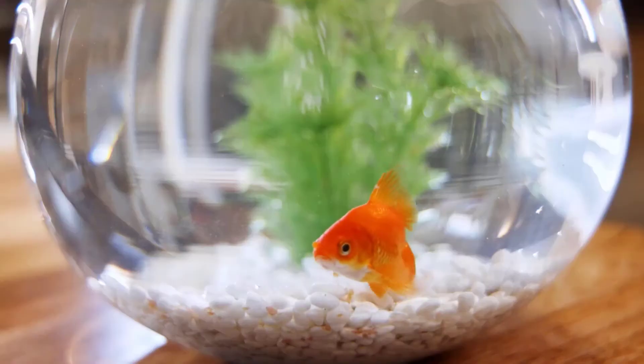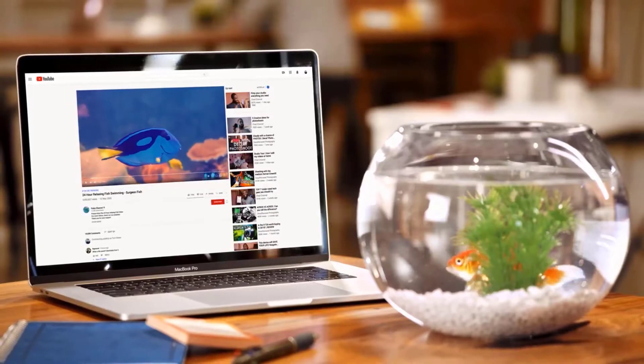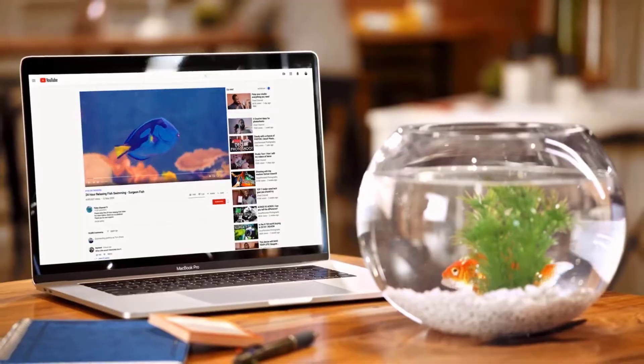You, your customers, your grandma, even your goldfish love to watch videos. Watching is easy, but making videos, well, that's another story.